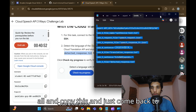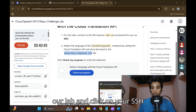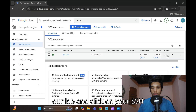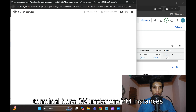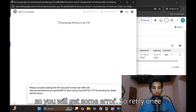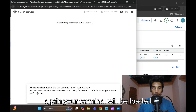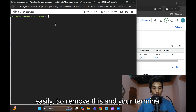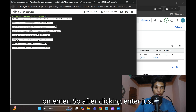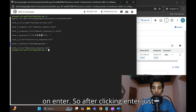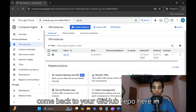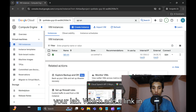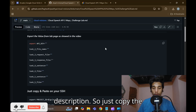Now remove the recently copied API key line, then select all and copy everything. Come back to your lab and click on the SSH terminal under VM Instances. If you get an error, retry — your terminal will load. Remove any existing text, paste the commands, and click Enter.